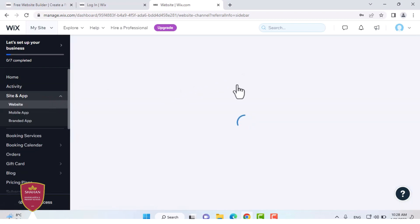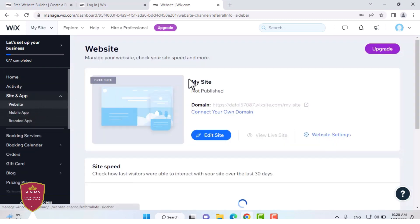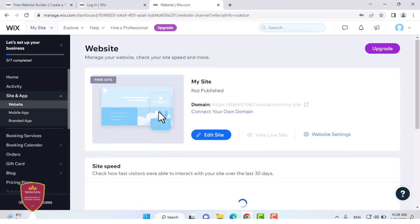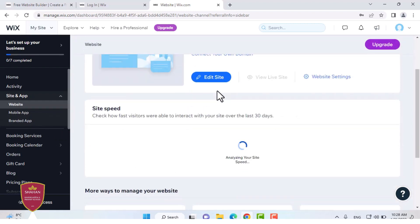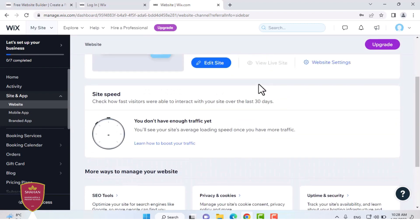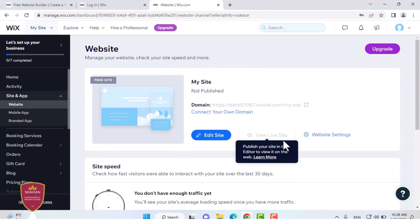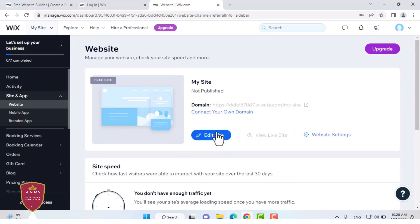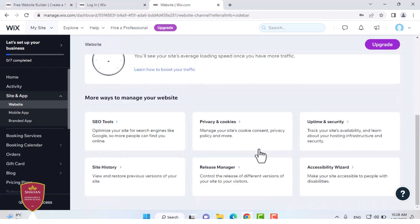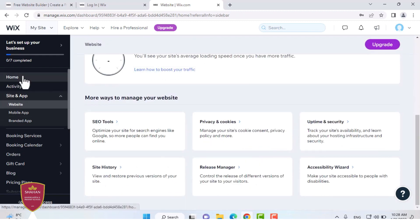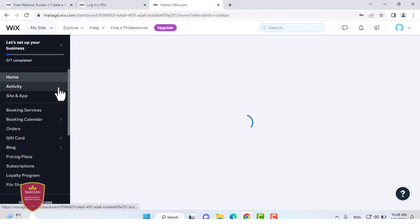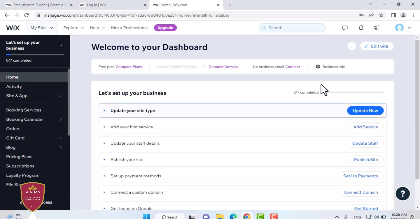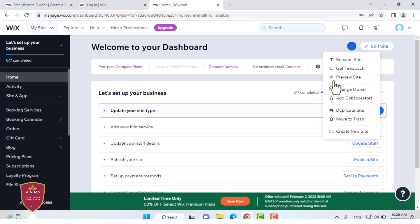When you go on Site and App, you should press Website if you want to make a website or if you want to make an app, press the app button. Now I'm going to be creating a website. I'm going to be using a template. You can press Site Actions and press Create New Site.